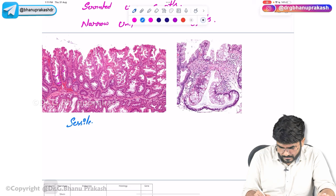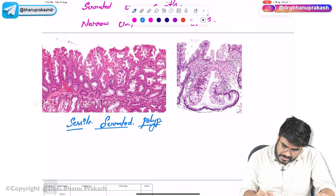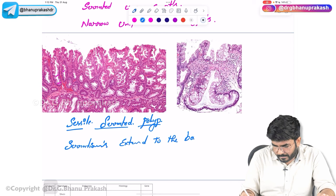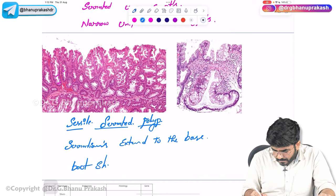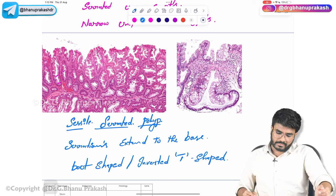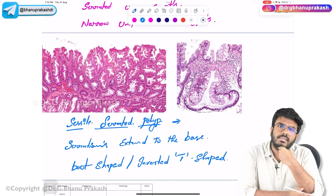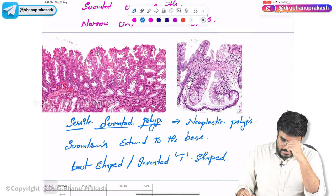Sessile serrated polyps: key features are serrations extending to the base, with boot-shaped or inverted-T shaped serrations at the base. Sessile serrated polyps are neoplastic polyps — they have malignant potential.